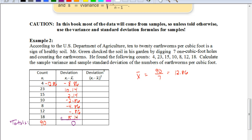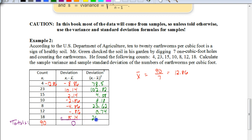Now we find the square of those deviations. Squaring each one gives us: 78.5, 102.82, 4.58, 8.18, 23.62, 0.74, and 26.42. To find the variance, we take the sum of those squared deviations, which adds up to 244.86.